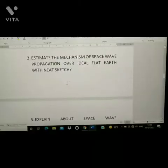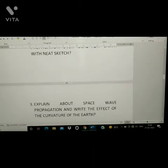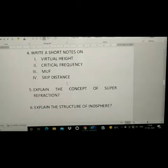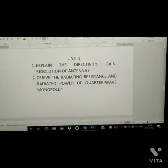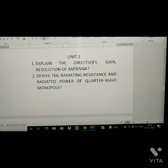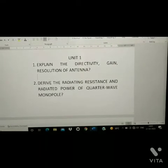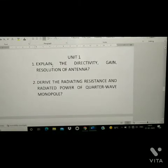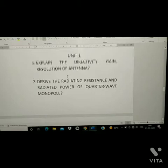So from Unit 5 we have a total of seven questions. Next, Unit 1. First question: explain the directivity, gain, and resolution of antenna.